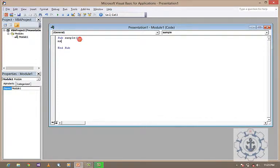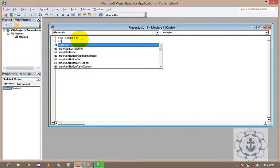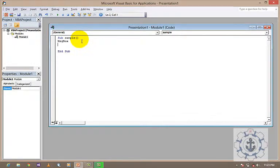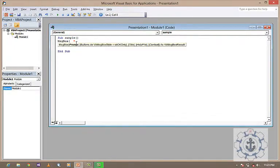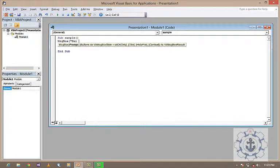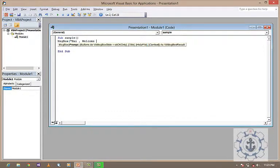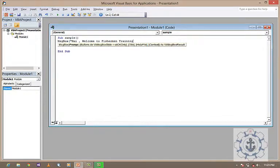I am going to use a simple message box to display a message. The message is: Hi, Welcome to Fisherman Training Institute.